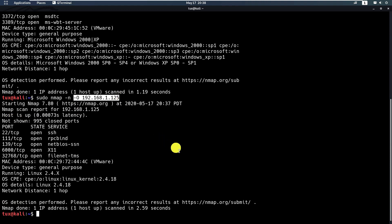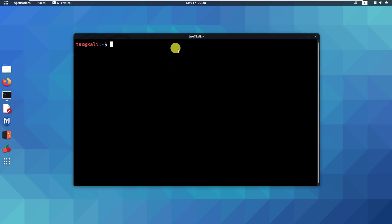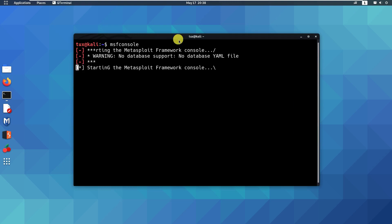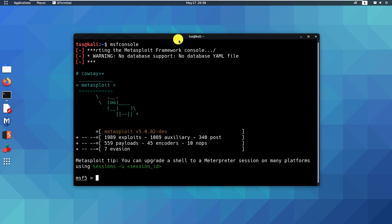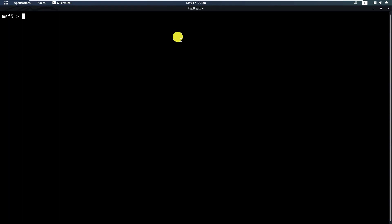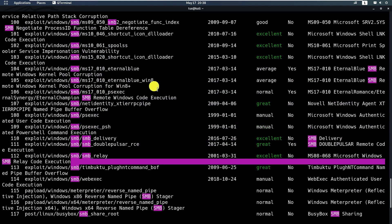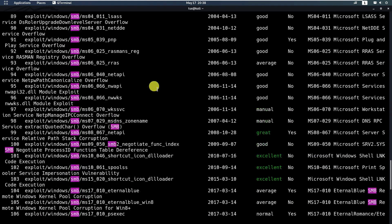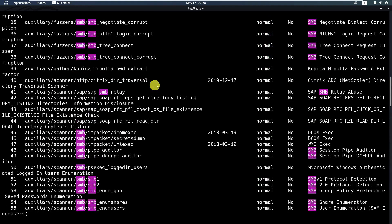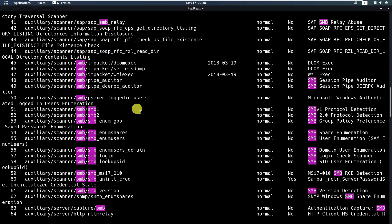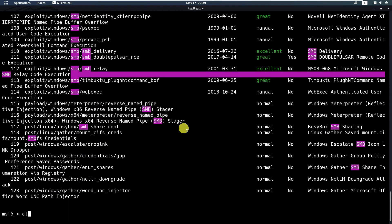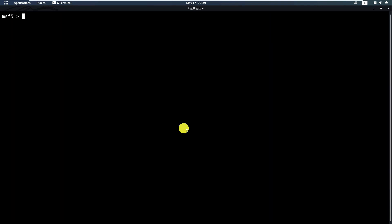Now the other way to detect the operating system or to do OS fingerprinting is by utilizing the msfconsole or the Metasploit Framework console by utilizing an auxiliary module. Let's just run a search for SMB. You can use this SMB auxiliary scanner, SMB version.